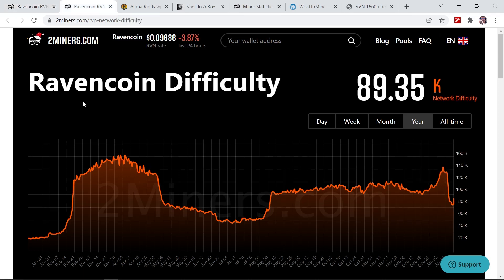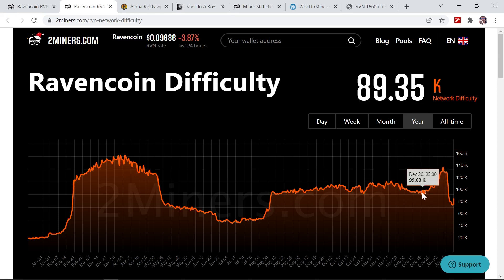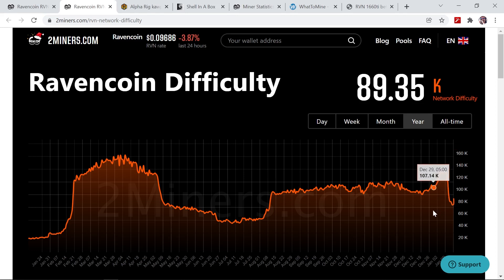So obviously with the block rewards being cut in half, the profitability went down half as well and it took a few days for the network difficulty to catch up. On this graph you can see the difficulty also increased significantly from the low in December of 95k up to about 140k at the peak. Currently the difficulty went down to about 79k and currently it's slightly going up again.